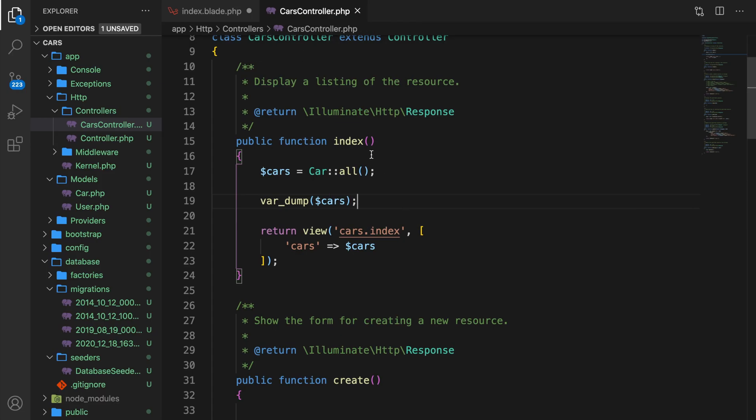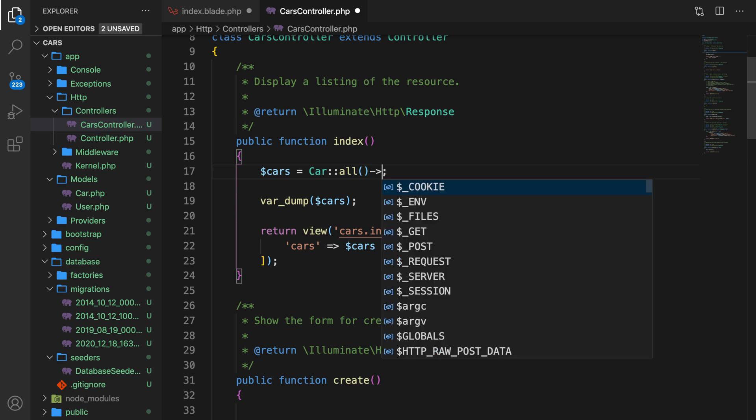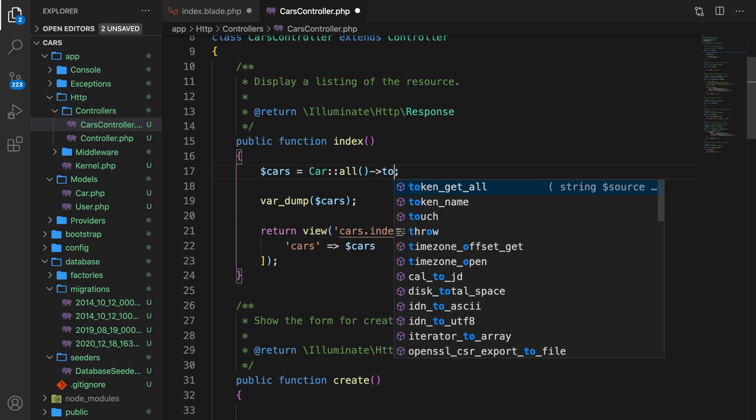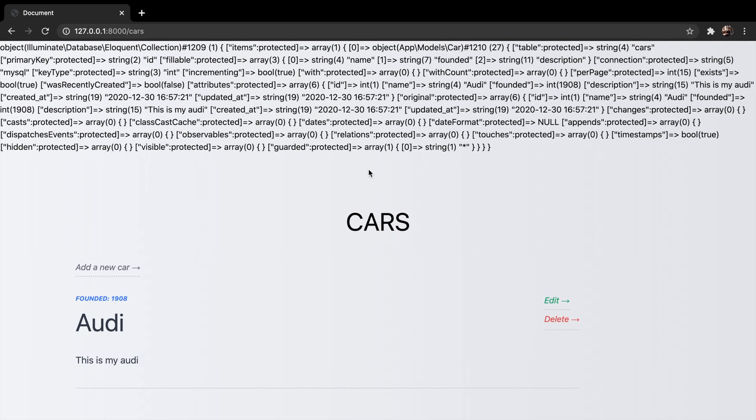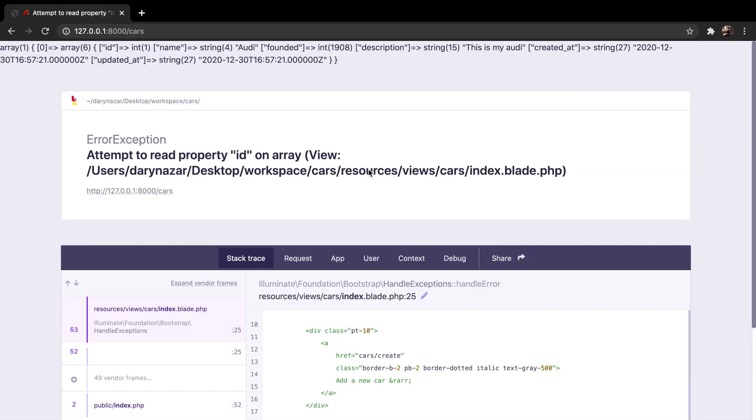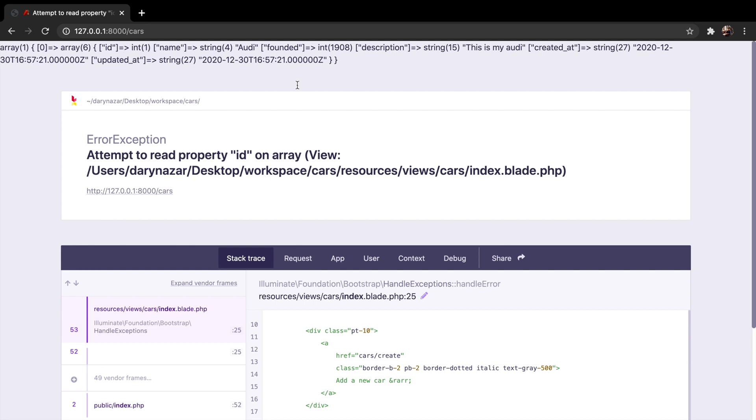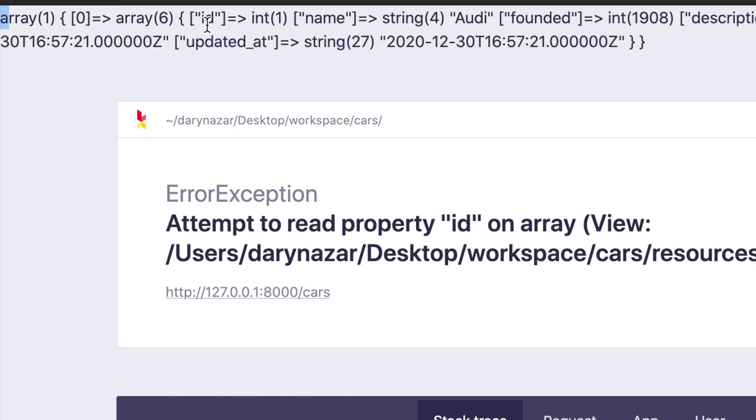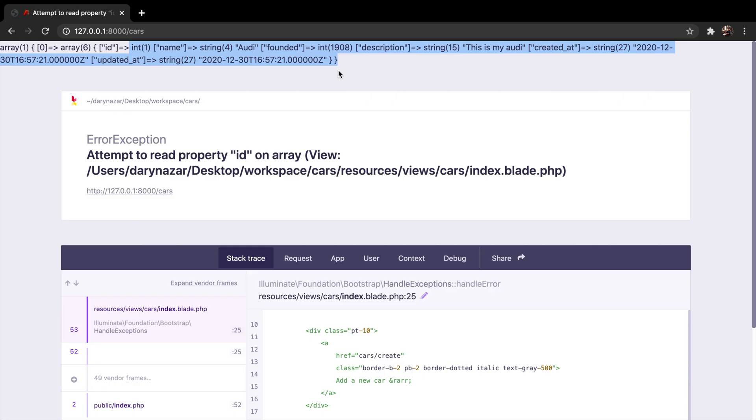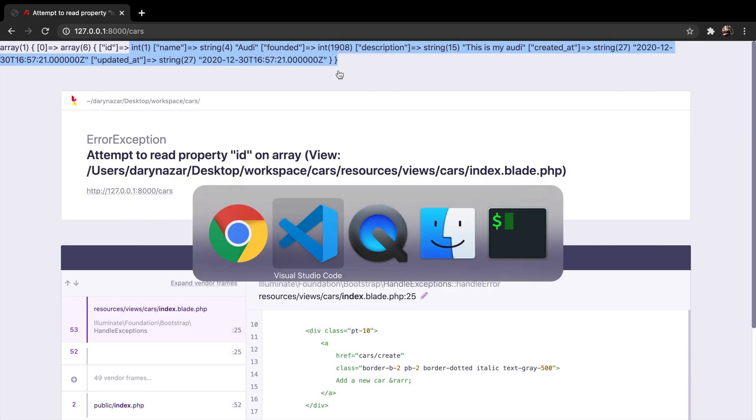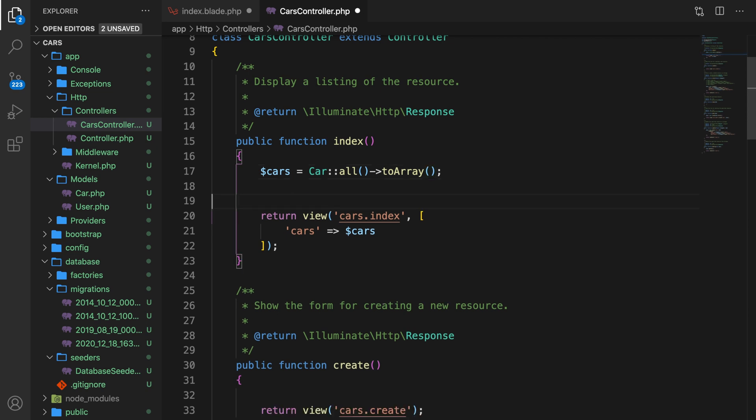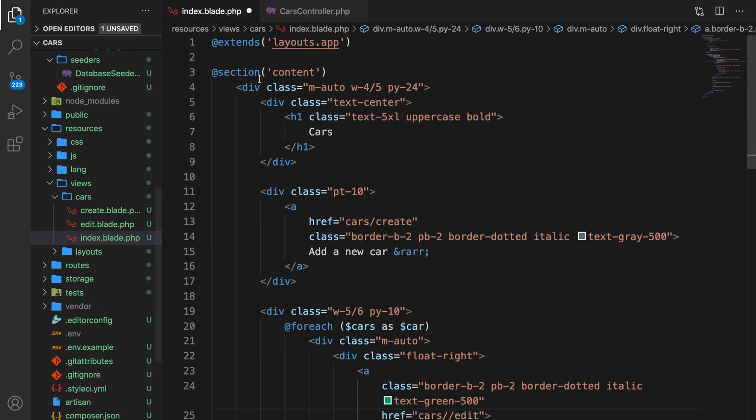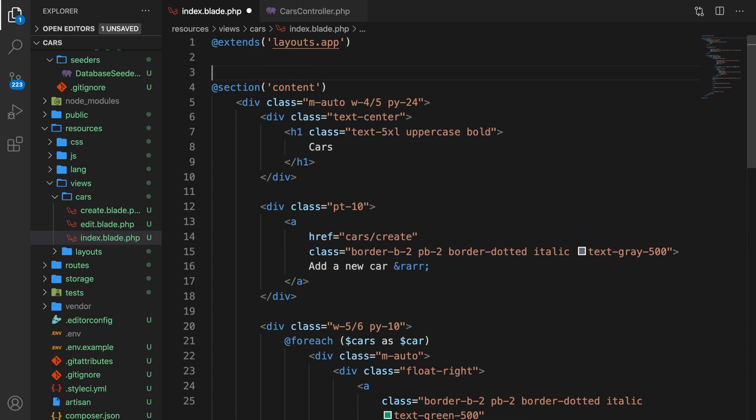Now we can convert this to a string. So let's hop to Visual Studio Code and right after our all method, let's add another access operator called toArray. Save it. Let's go to Google Chrome, refresh it, and don't look at this right now, but look at what is var dumped on the screen. We have an array with everything that we need inside of it.